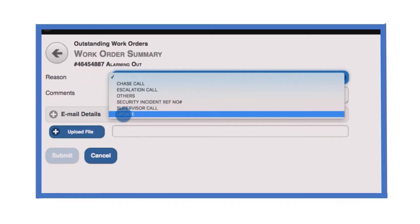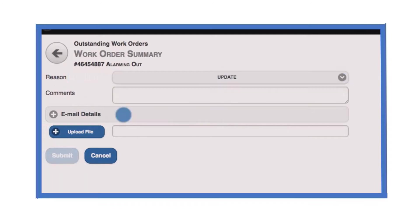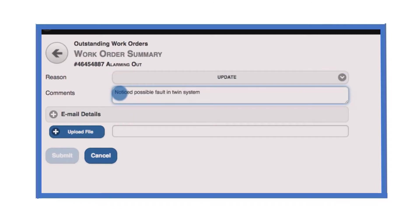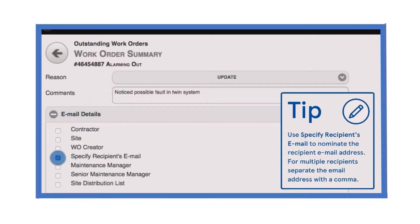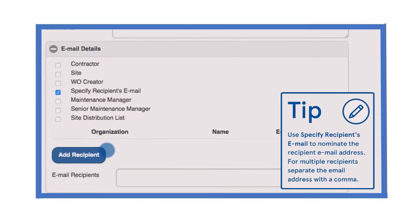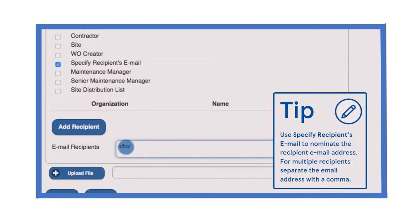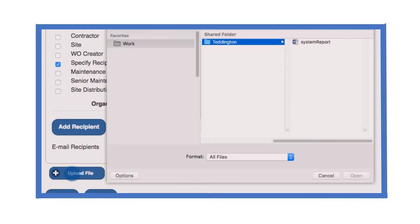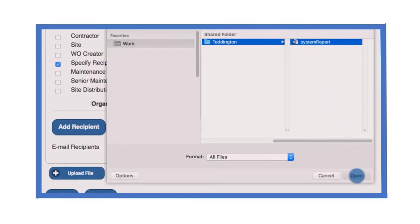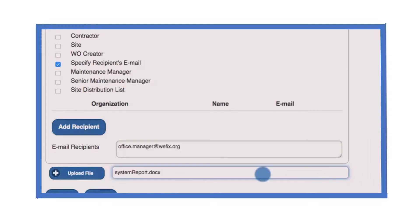Within the log note, select a reason for the notes from the reason drop down menu and then provide any necessary comments. If you want to attach a file to the log note, select upload file and browse to select the file. It will be attached to the log note much like you would attach a file to an email message.